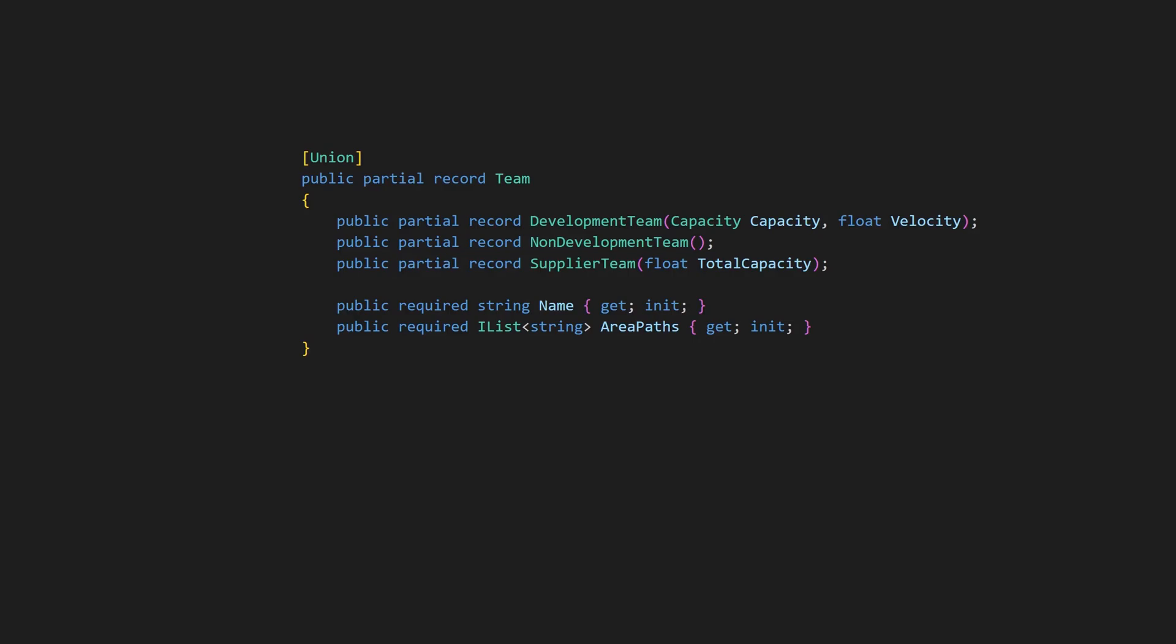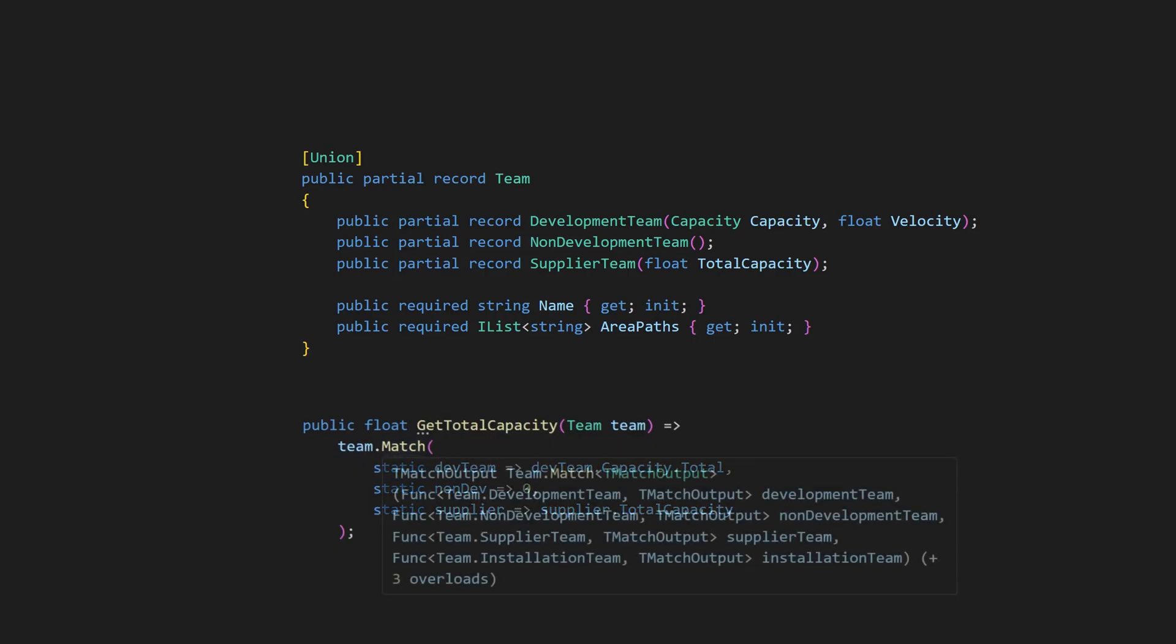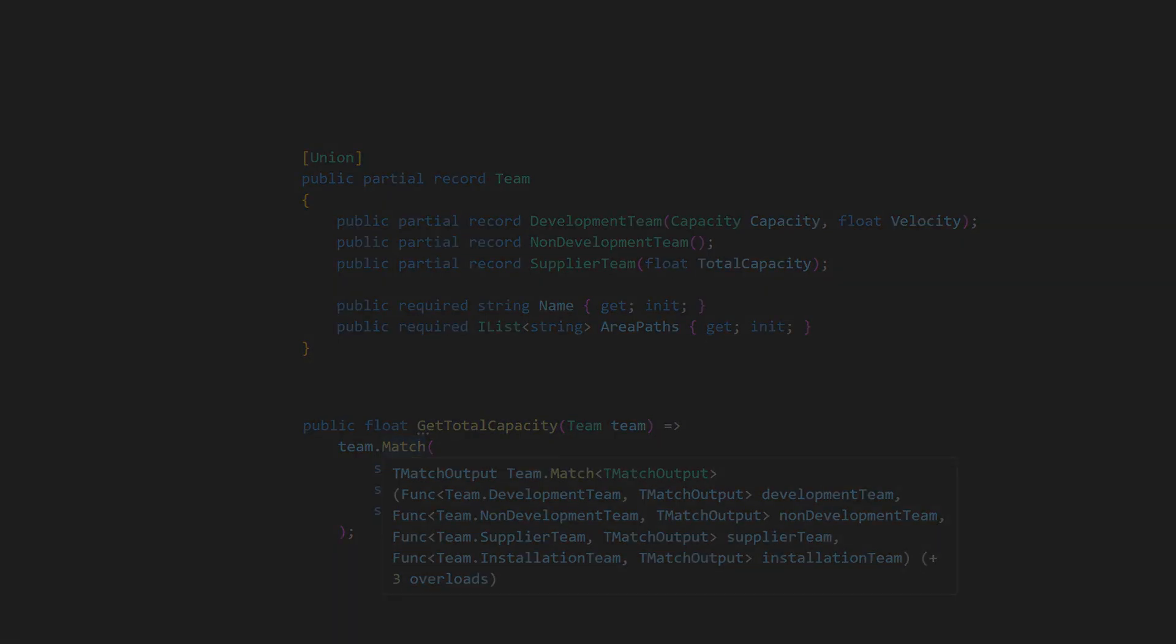To use this team type, we use the match API. This requires dedicated delegates for each case. This way, similar to F-sharp, adding a new team would result in a compile-breaking change, which enables the compiler to identify all places that we need to update.